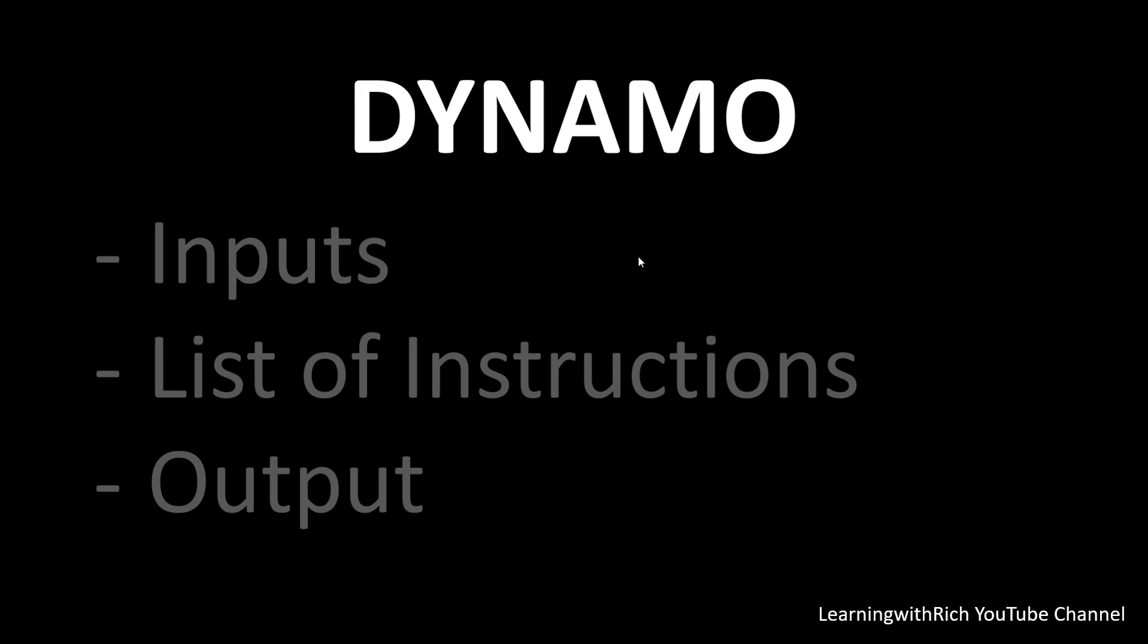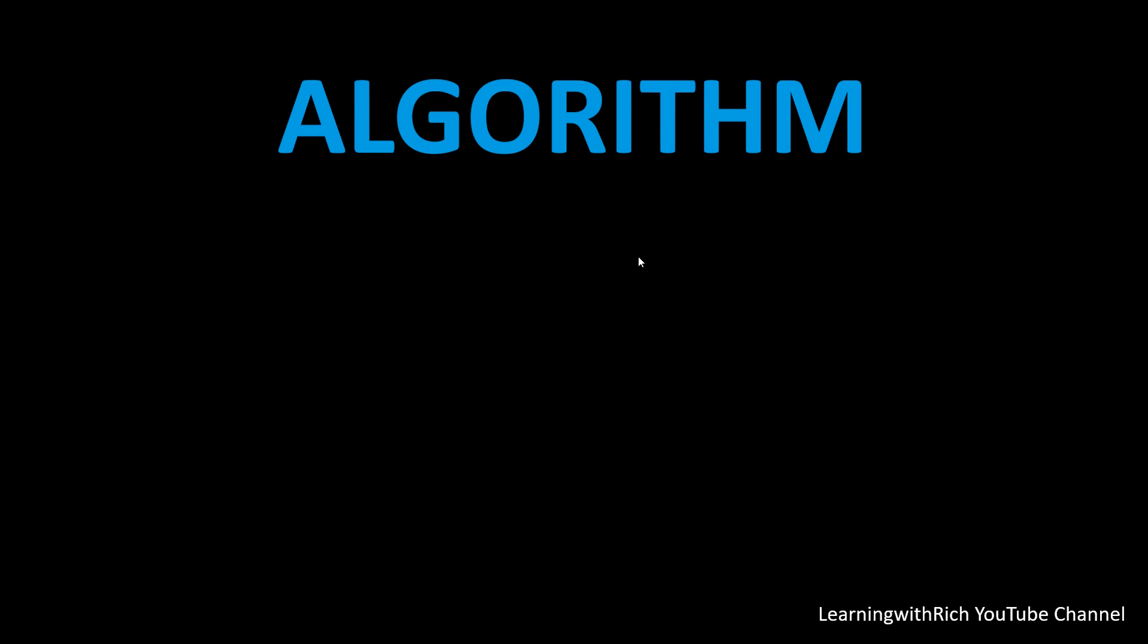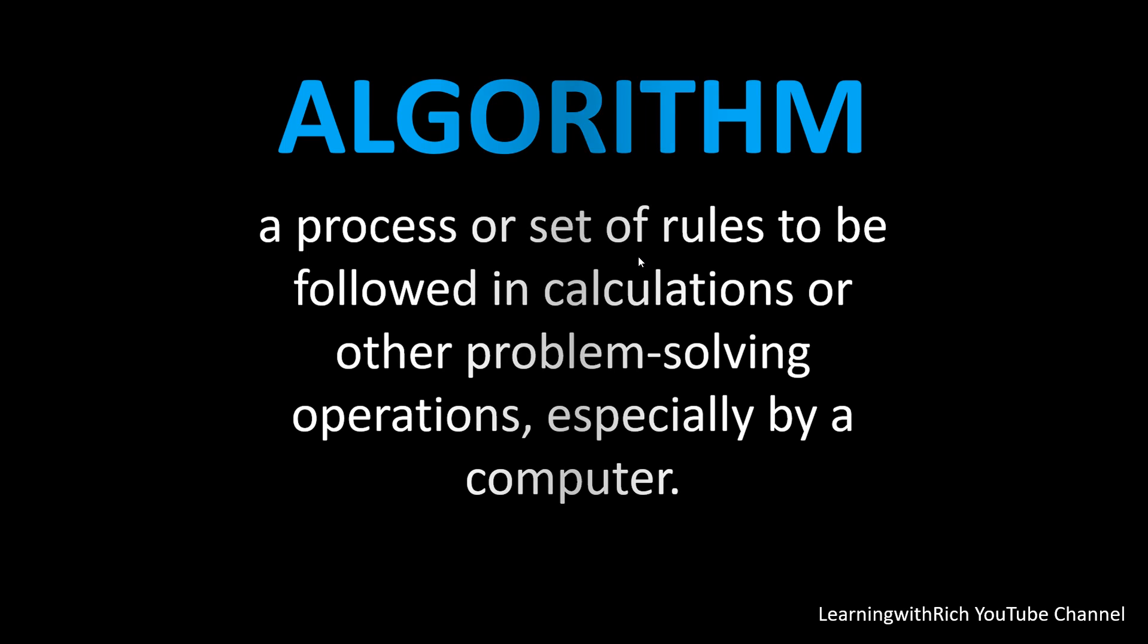We talked about algorithms a while ago. What is this algorithm? I actually had no idea, so I just checked Google. An algorithm is a process or set of rules to be followed in calculations or other problem-solving operations, especially by a computer. Basically, we will be doing algorithms in design and BIM. There are lots of benefits if you use Dynamo.